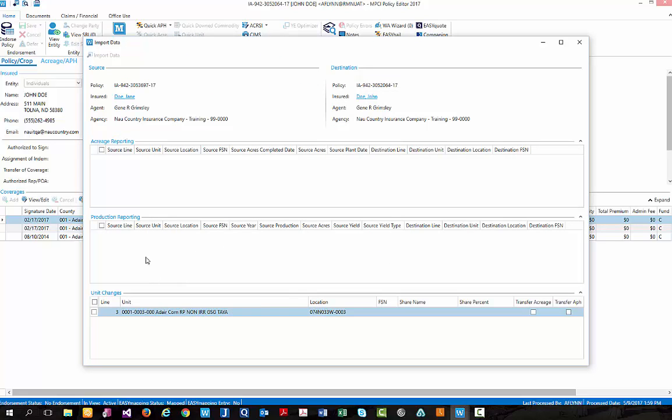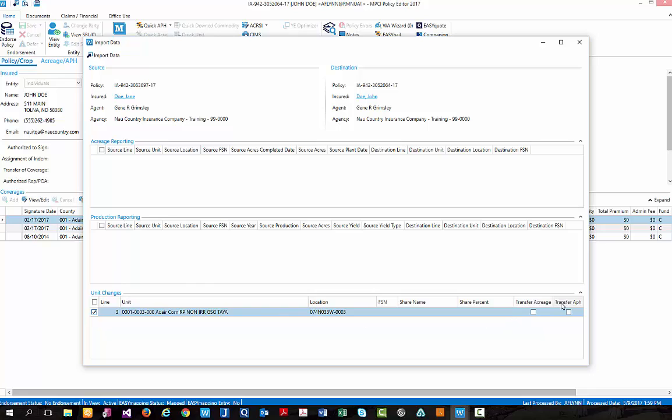and you will see down below, I have a new unit that I can import into John Doe's policy. So let's go ahead and select the check box on the left hand side of the unit. You will see as we did that, the import data button became available to us. I do want to bring to your attention, we also have the ability to transfer acreage or APH if we would like to.